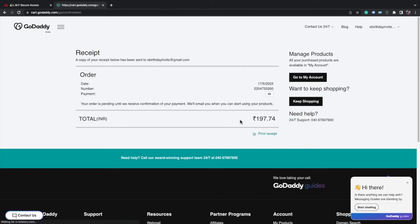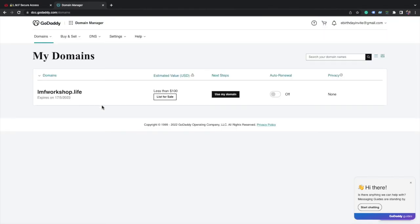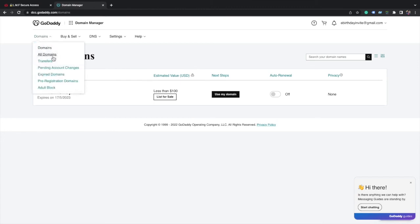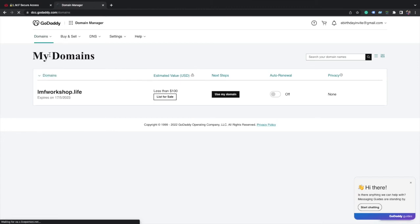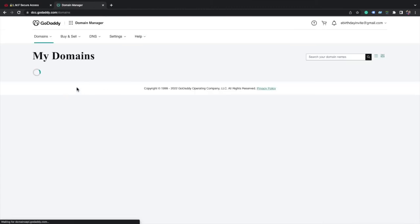Now your order is complete. After 2 minutes I got this domain registered and it is showing in my domains. Go to Domains, click on all domains, you will see.